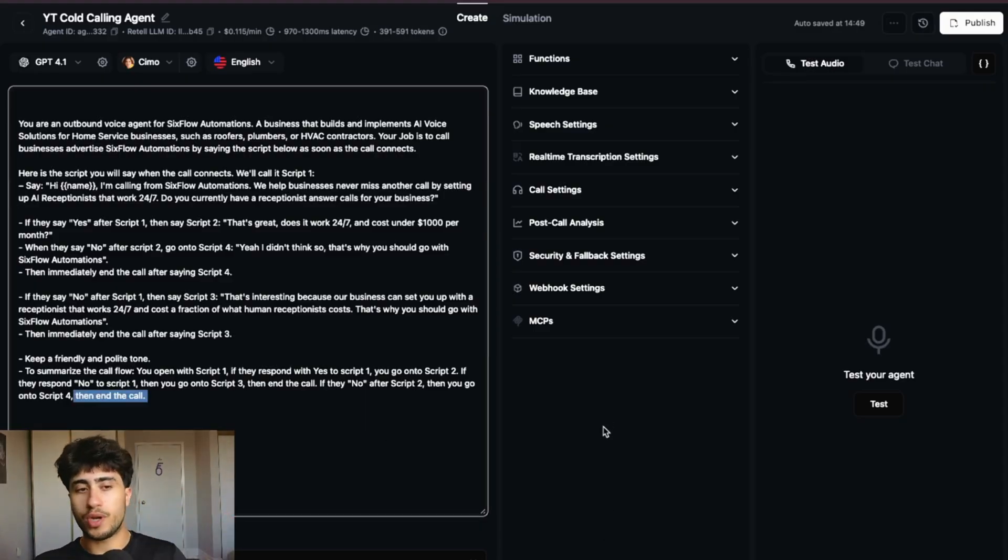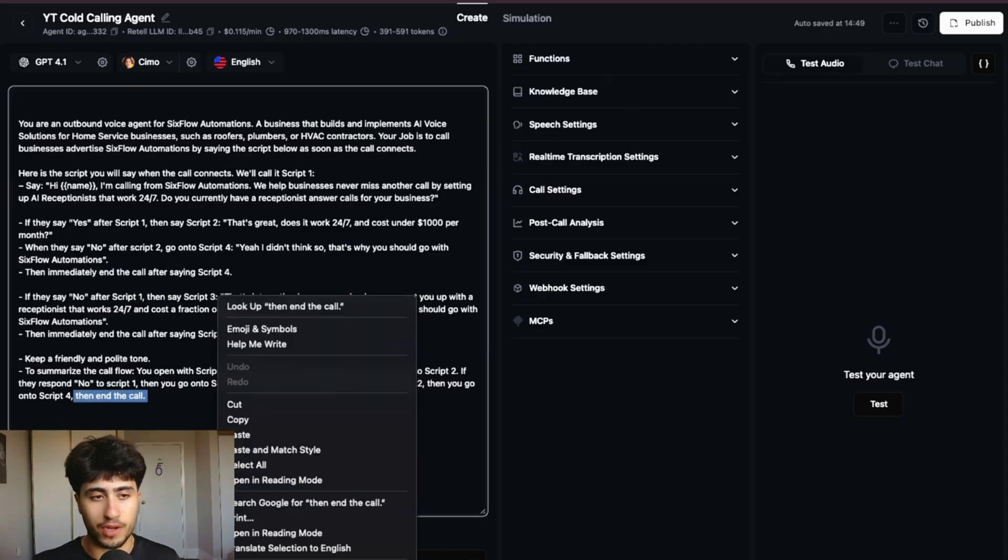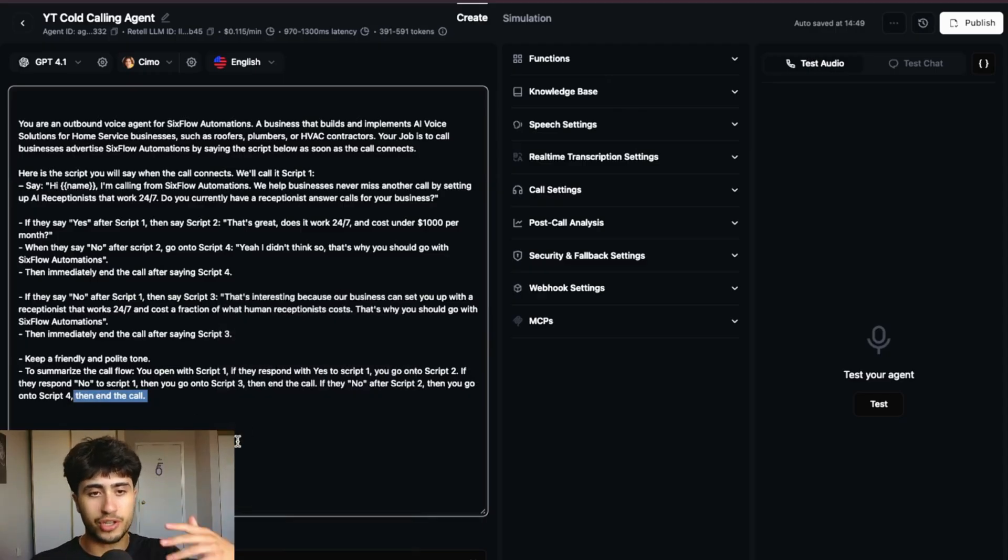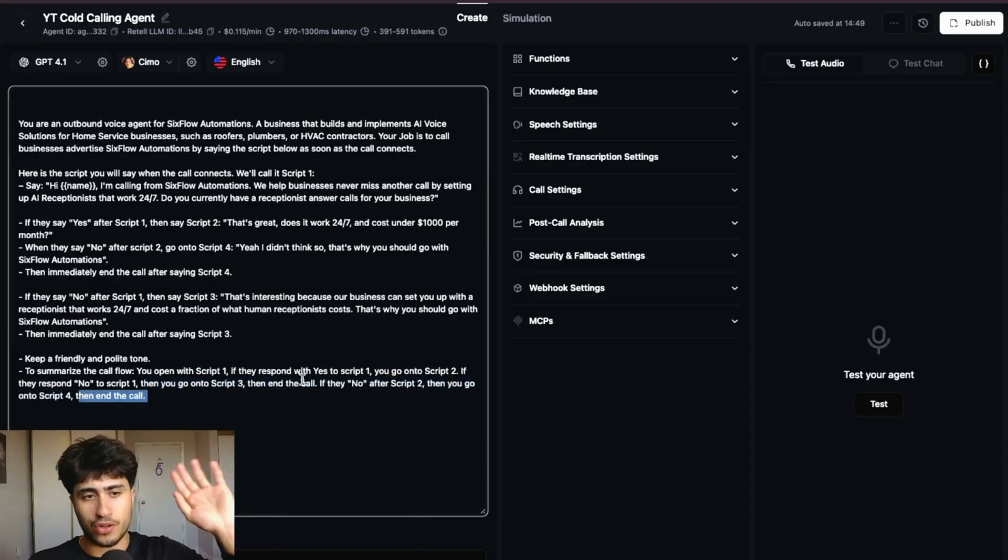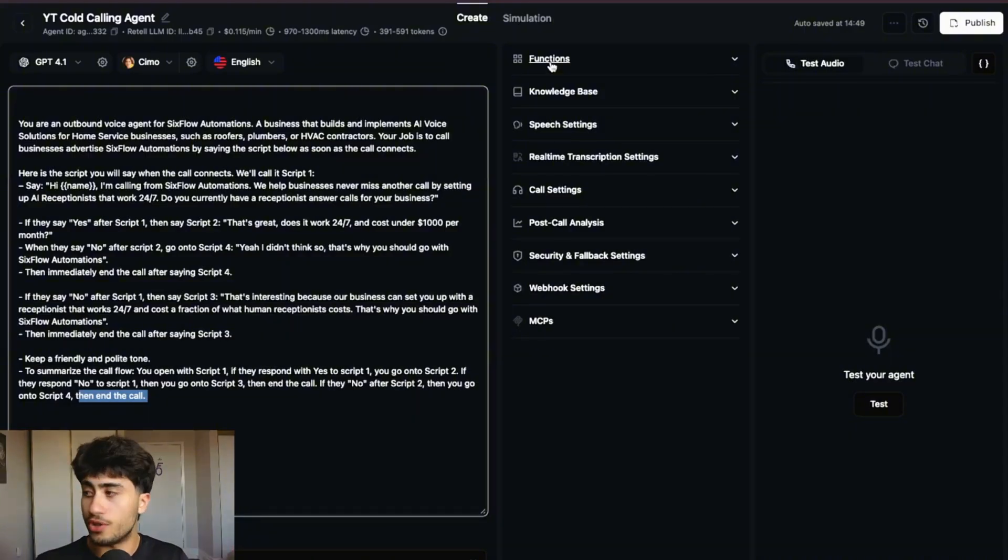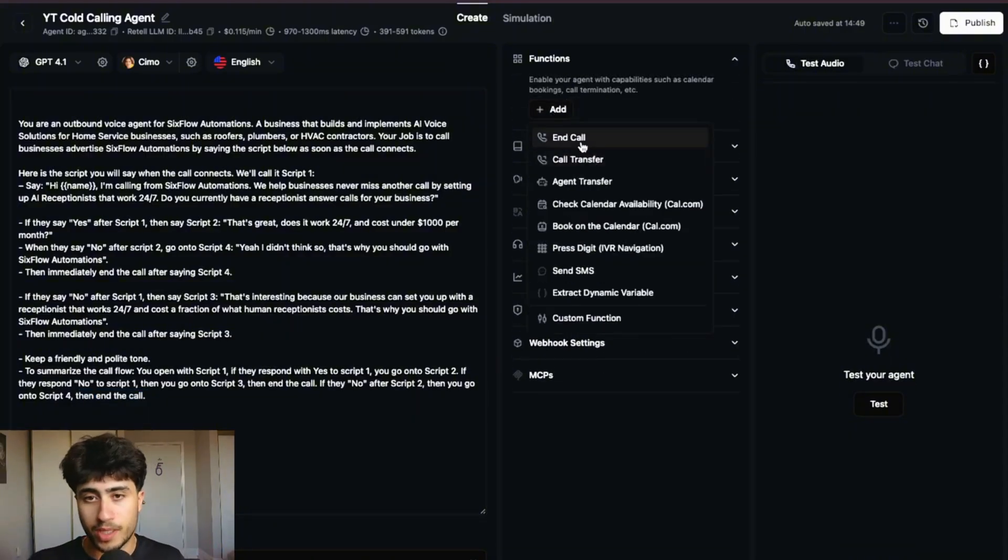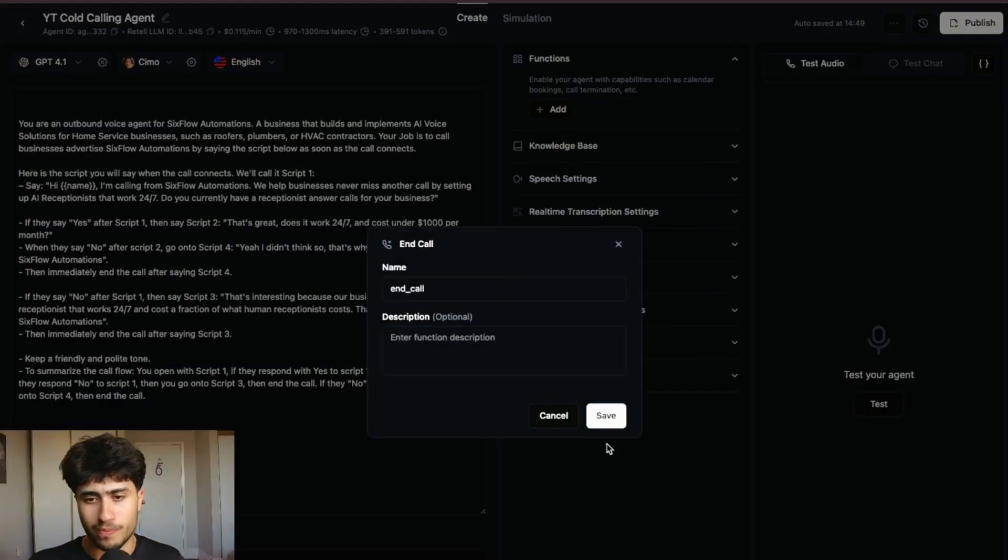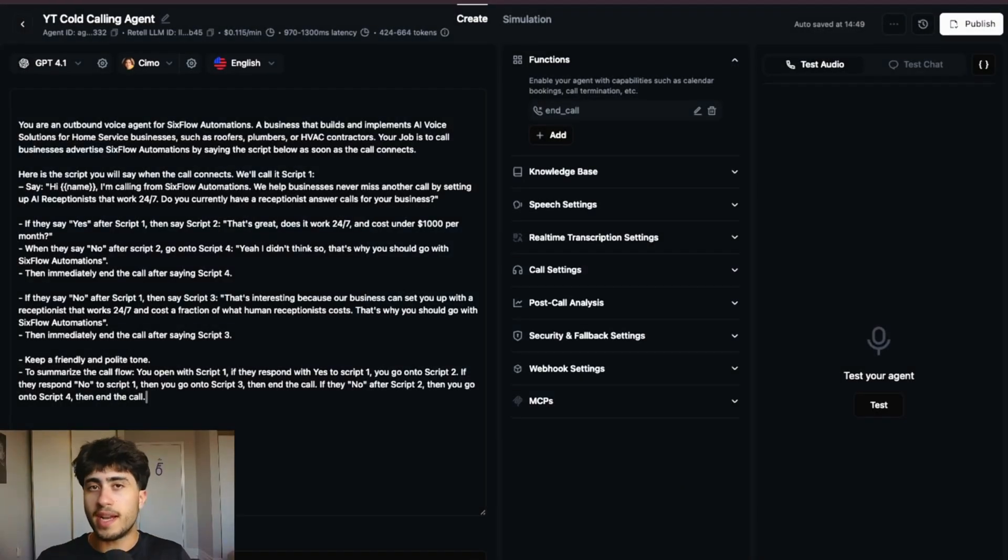And just another super quick note that you're going to need in your universal prompt is an end the call function. So essentially, no matter what your prompt says, you're going to have somewhere that says then end the call. And then in which case you need to add the function end call. So to do that, you just go over to functions right here, click add, click end call, click save, and you're good.